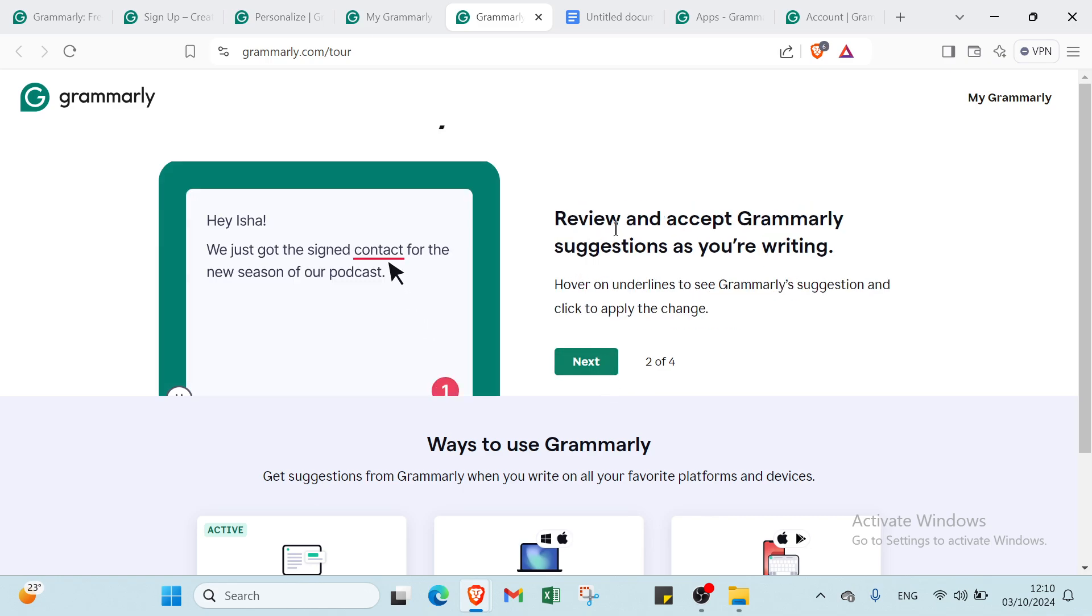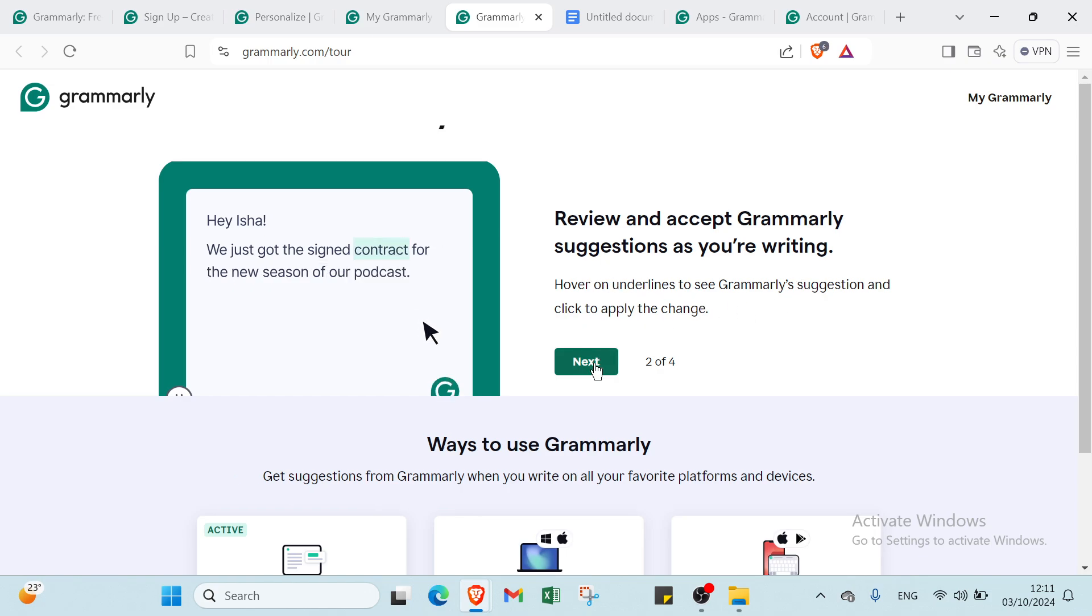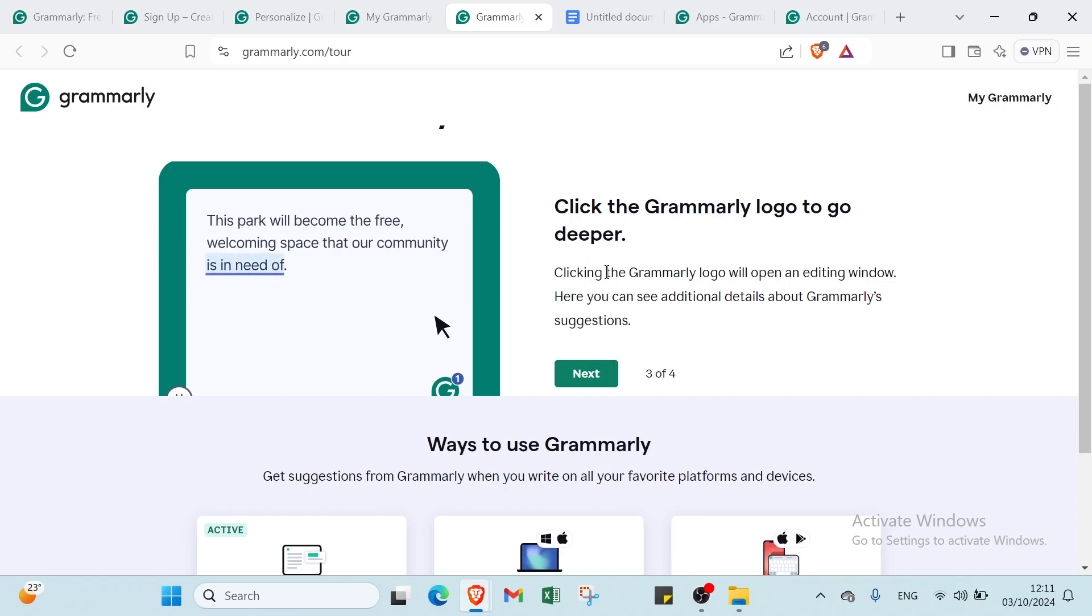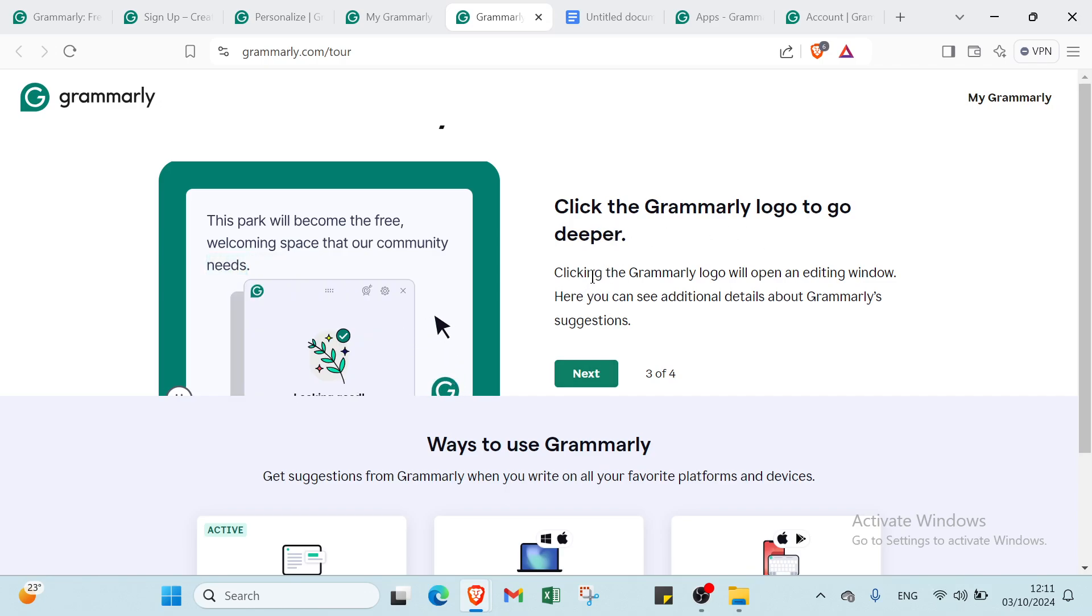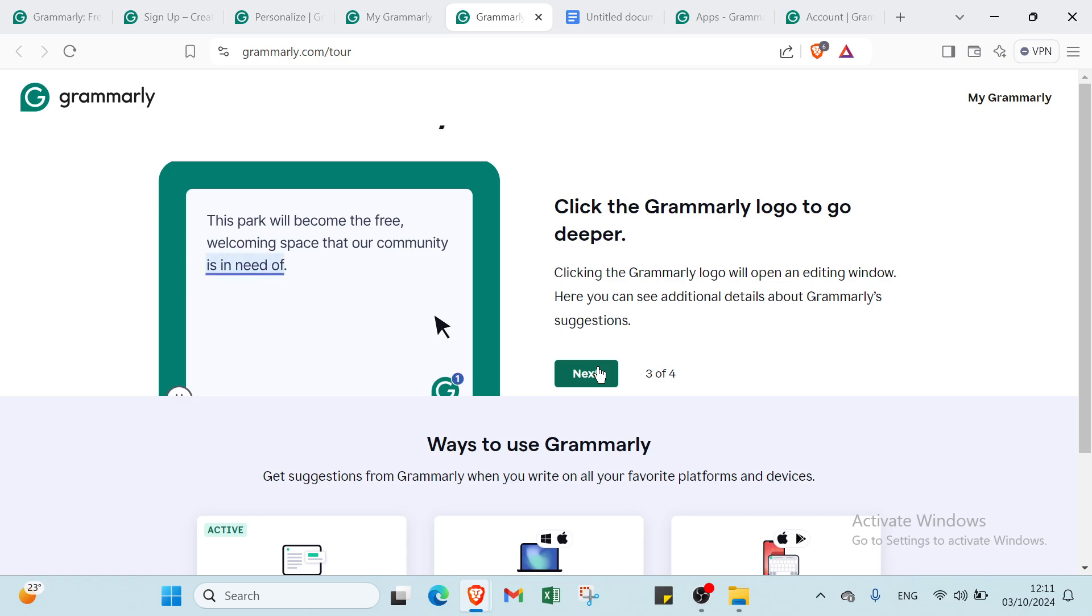Then you have review and accept Grammarly suggestions as you're writing. Hover on underlines to see Grammarly's suggestion and click to apply the change. You have here click the Grammarly logo to go deeper.